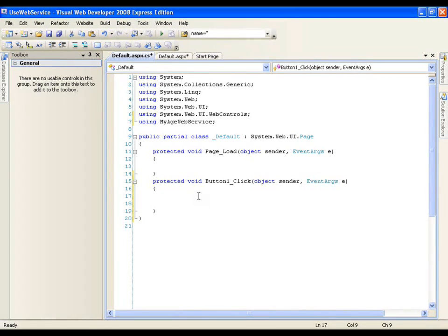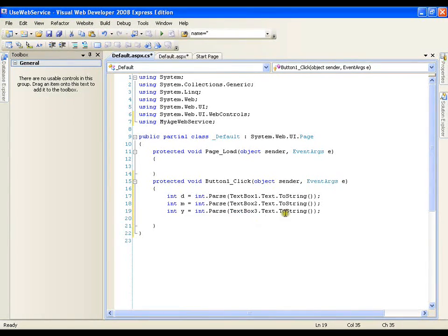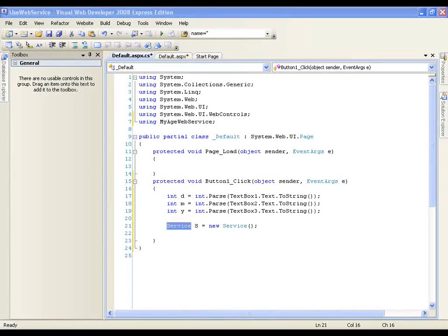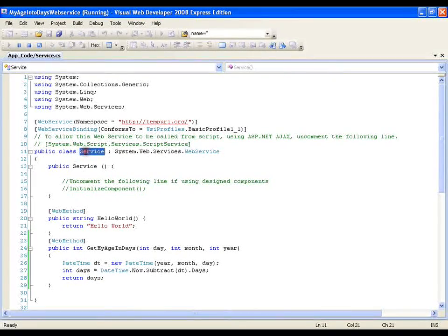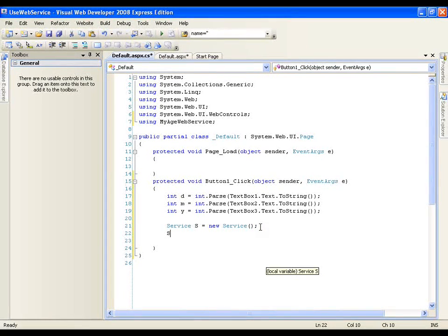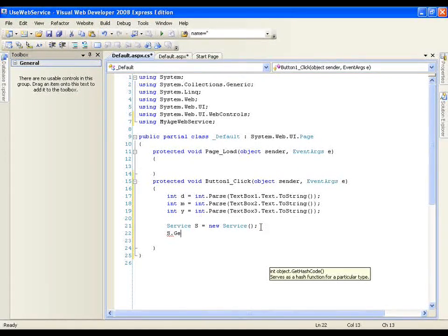Before creating the object of the service class, I will take the values of the three text boxes in three different variables: d, m, y. Now I will create the object of my service class: Service s = new Service. This class is called a proxy class — even though the service class is not present in my current project, I have added the reference so it is giving me a proxy class. Now I will say s.GetMyAgeInDays.